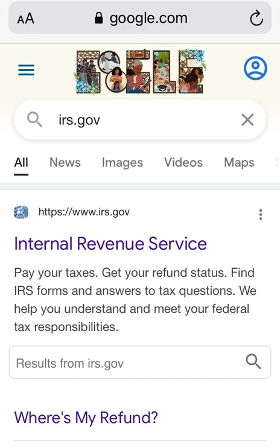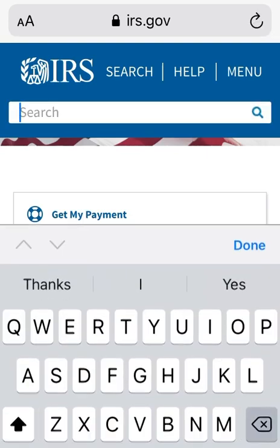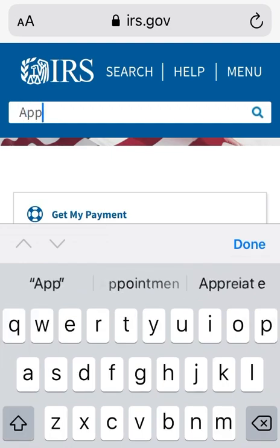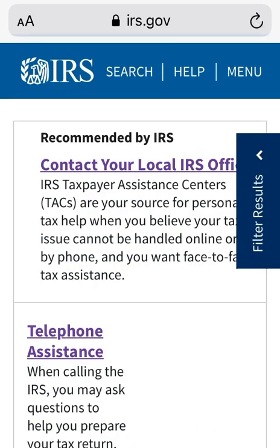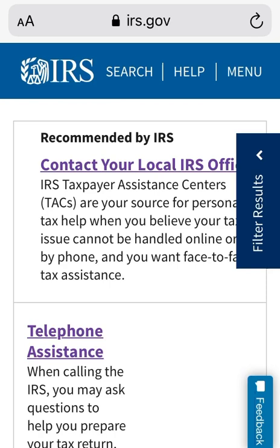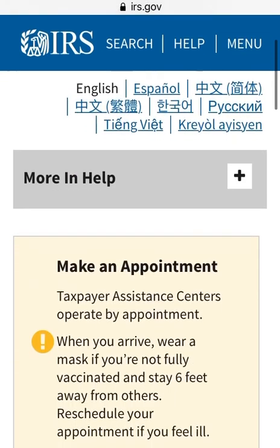For today's video, go to your browser and type in irs.gov. Select the first option that says 'Internal Revenue Service' at the very top. Then select the search bar, type in 'search appointment,' and hit search. Now the first option is what you want — select the option at the top that says 'Contact your local IRS office.'